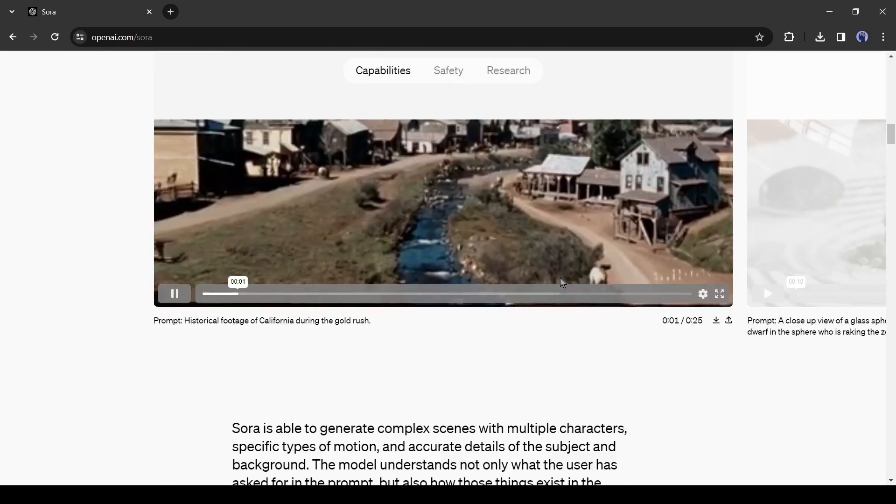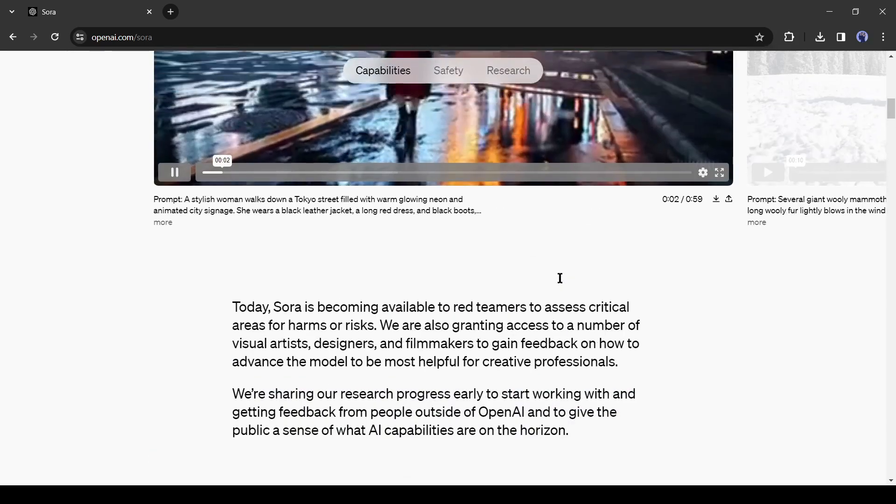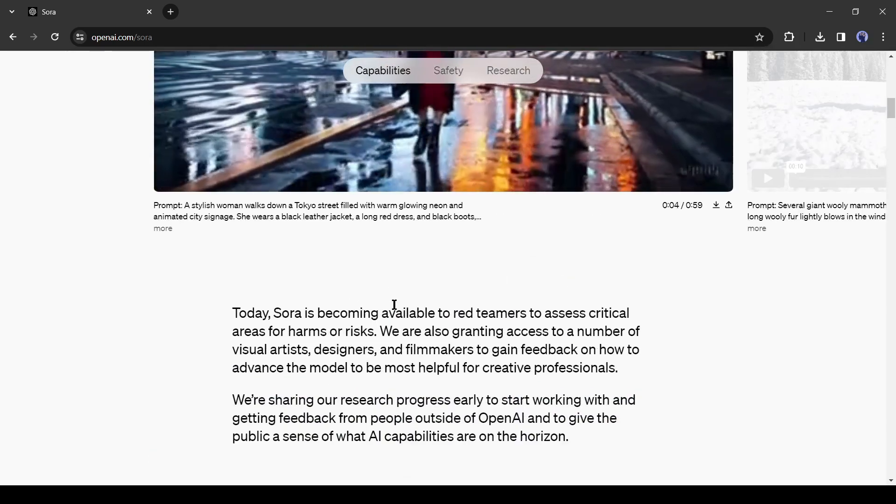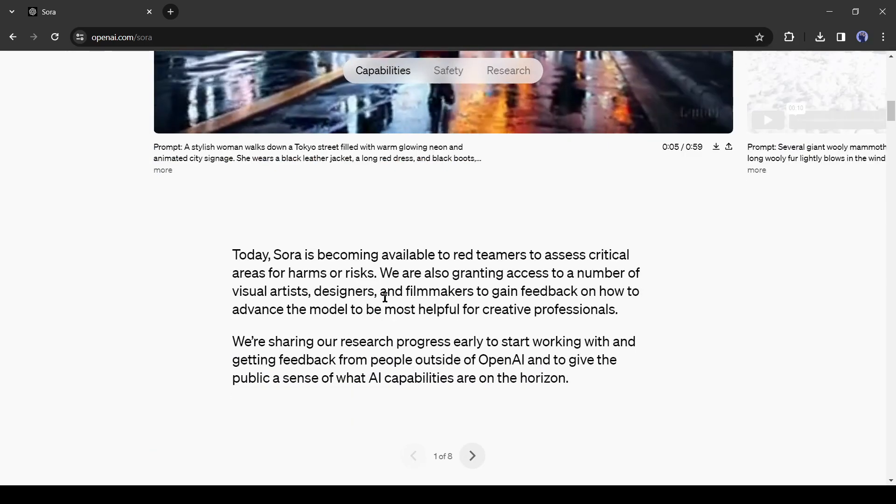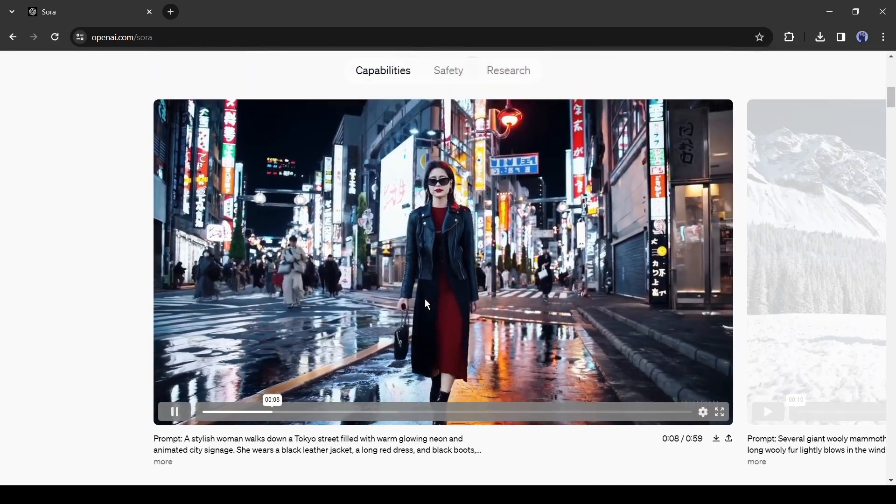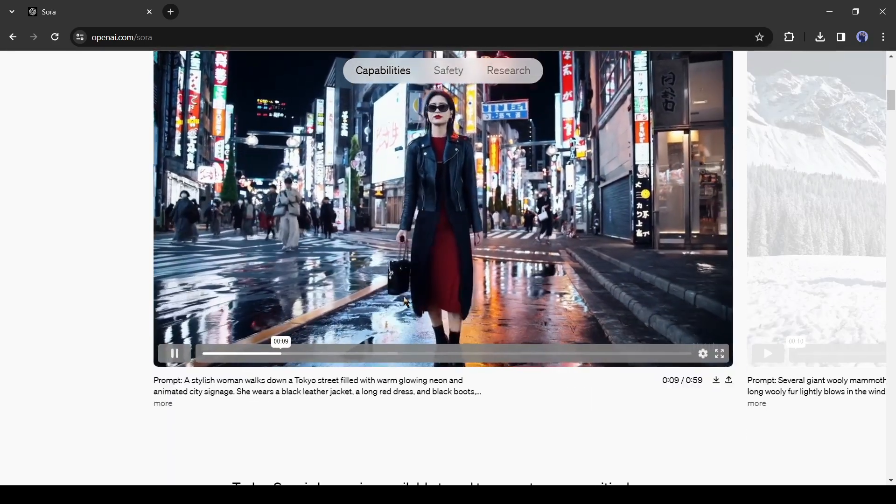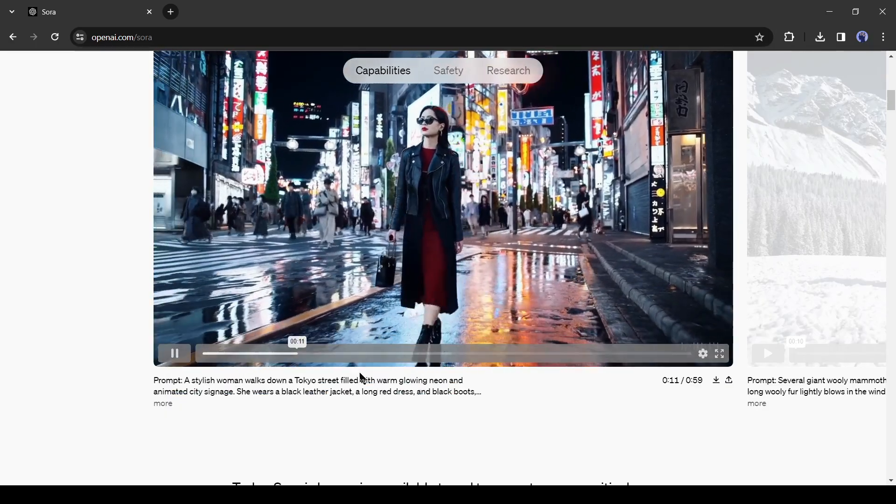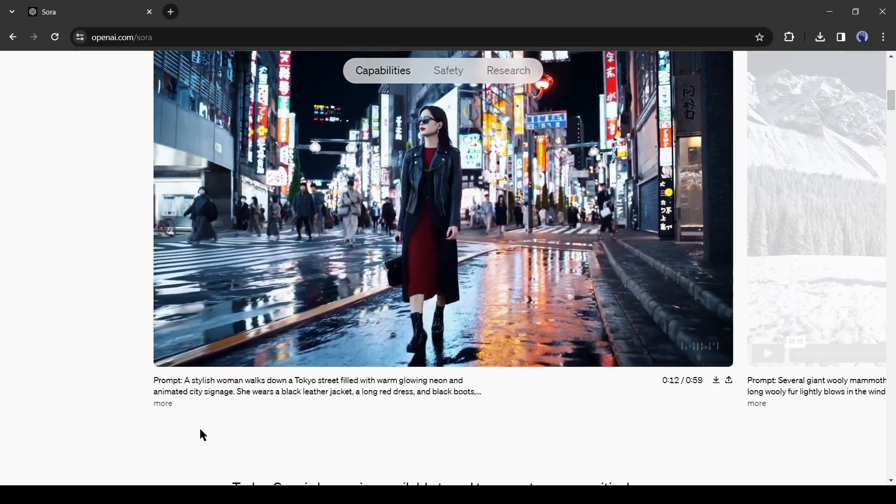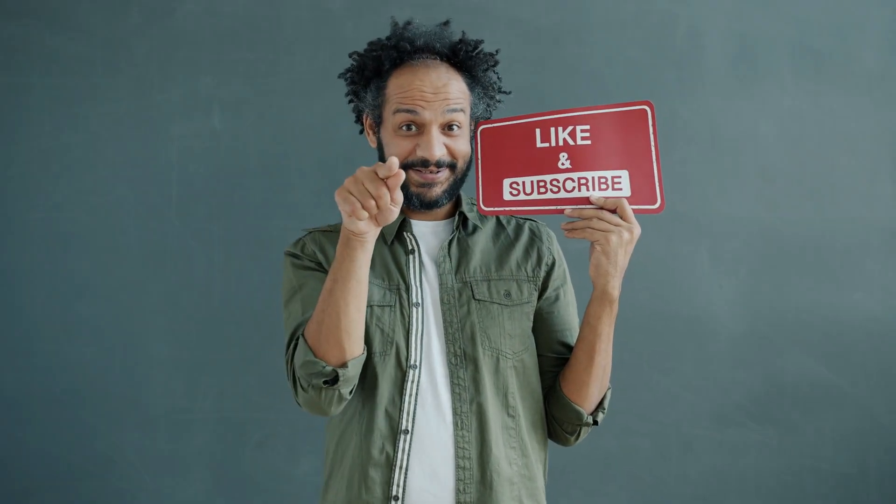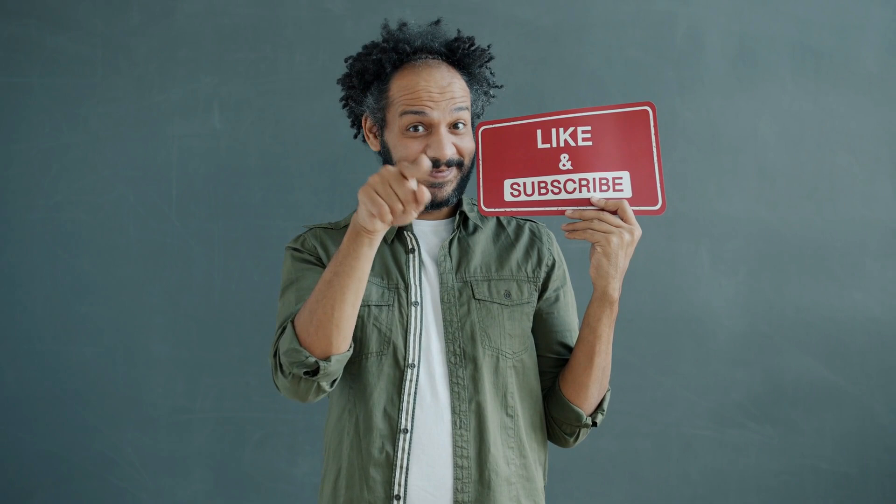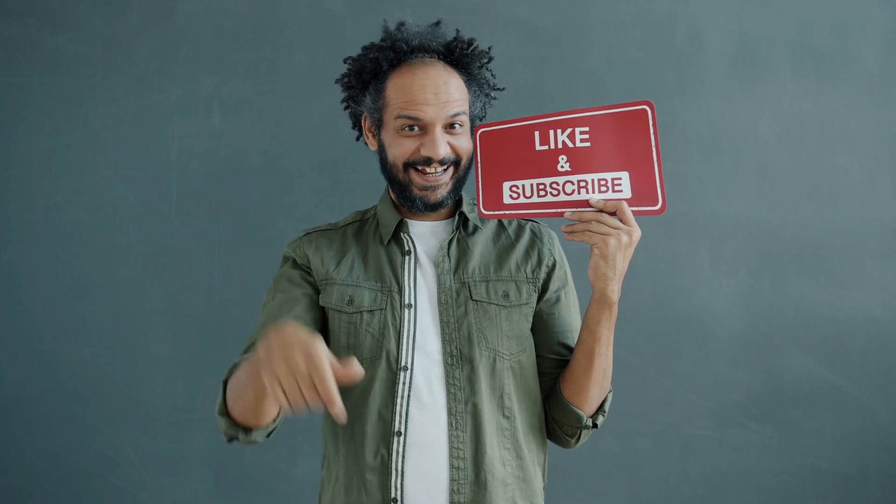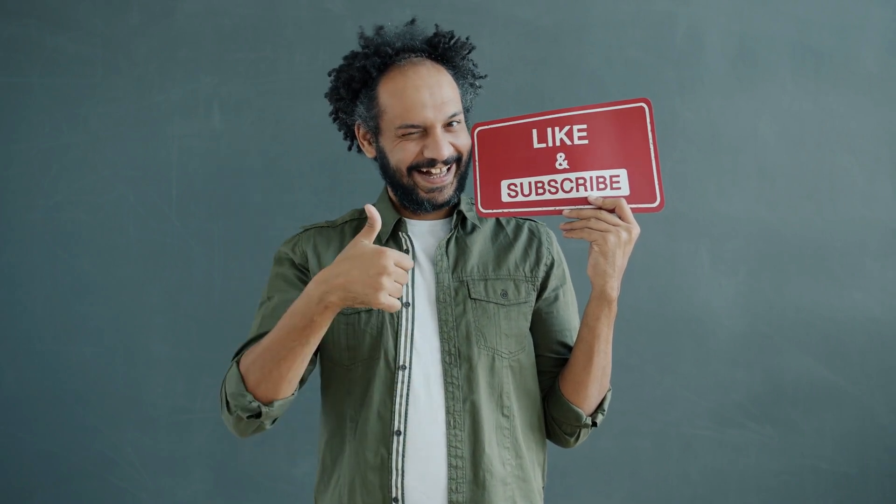Alright friends, I will wrap up our video now. Before that, I would love to hear your opinion about the OpenAI Sora video generator model. Share your thoughts and results in the comments section below. Don't forget to like this video if you found it helpful and subscribe to our channel for more amazing tutorials like this one. Thank you so much for watching, and until next time, happy creating!